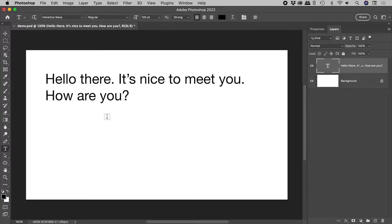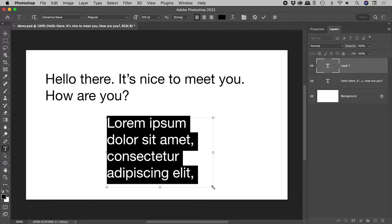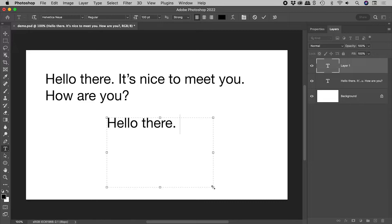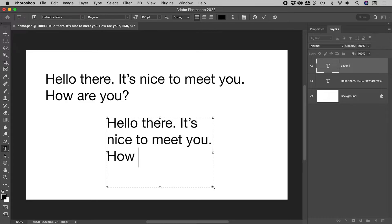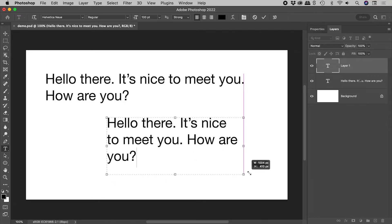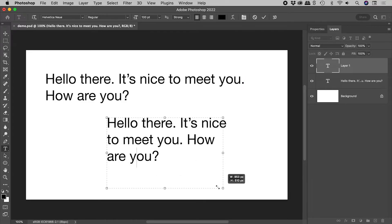If I click, drag, and release, I create paragraph text. The text will automatically wrap around when it gets to the edge of the box. This box can also be resized.